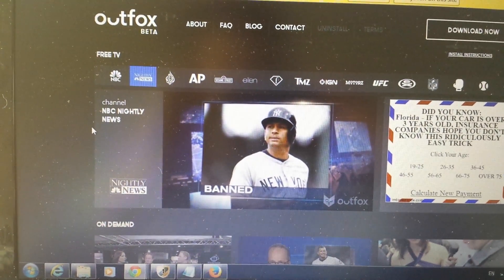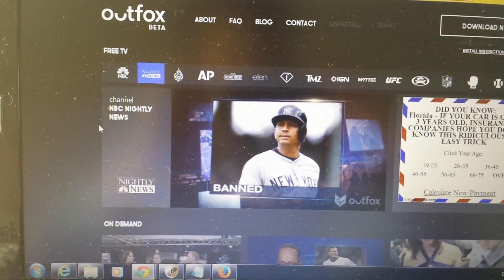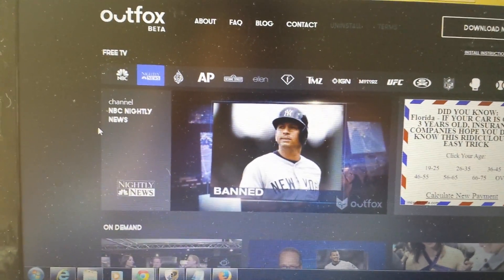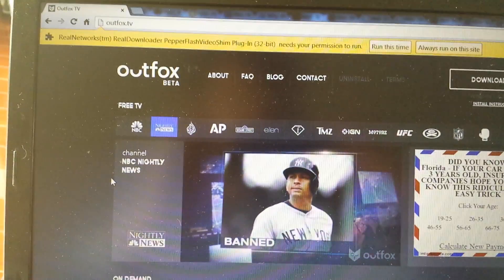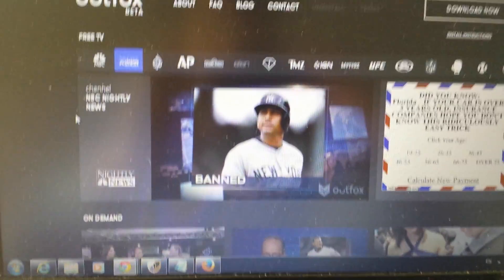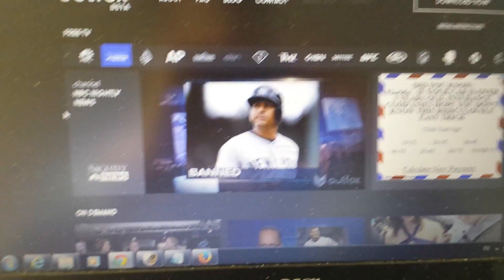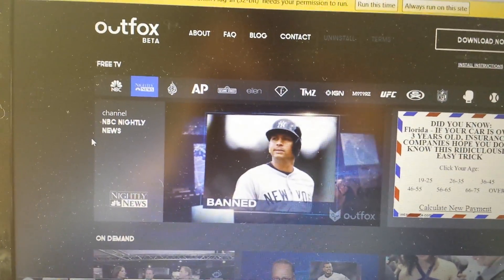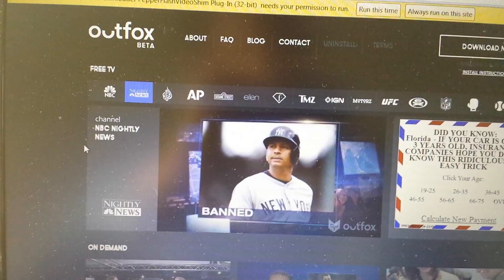All right, so you have this hijacker, you got jacked by this hijacker outfox.tv and you want to get rid of it. I'm going to show you how to do it in all three browsers: Google Chrome, Internet Explorer, and Mozilla.